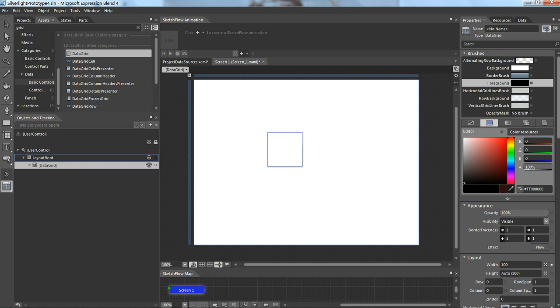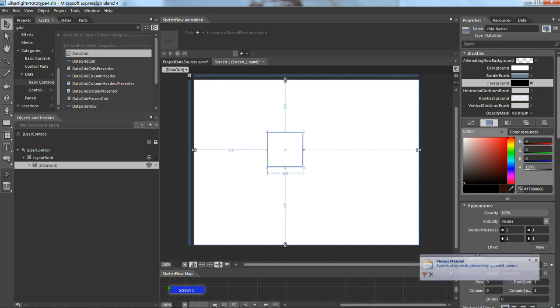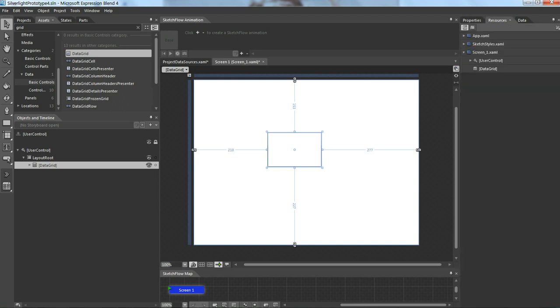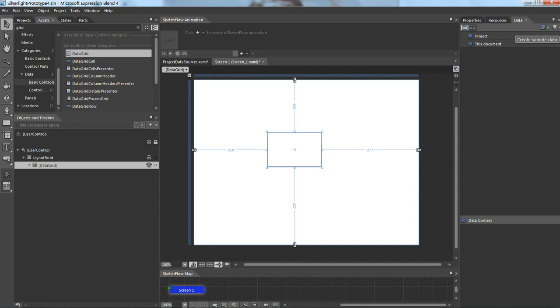Next I need some data in this grid. Again, SketchFlow has a very beautiful option to create data. In the right side we can see properties, resources, and data. I'll go to the data part.